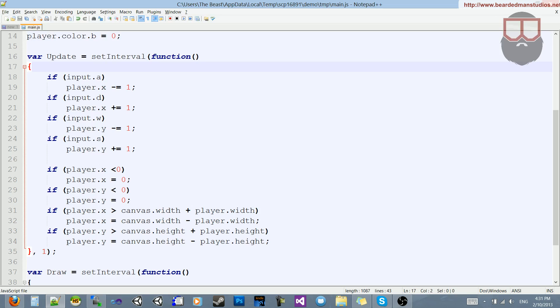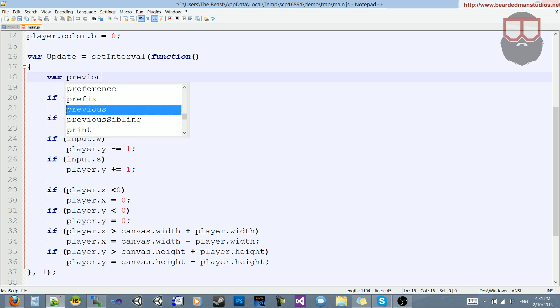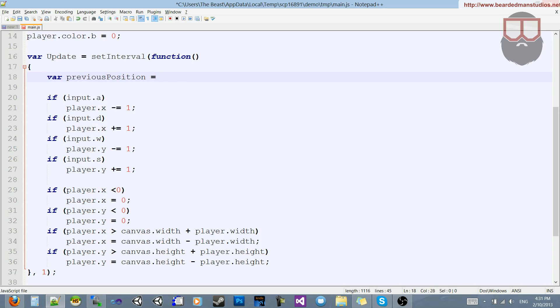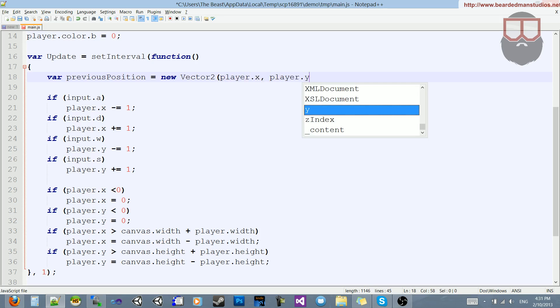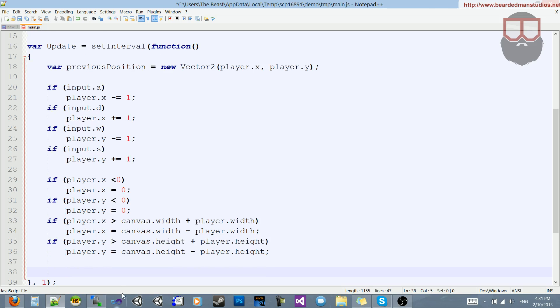I'm not sure why I didn't think of this before — I've done this before, but I didn't think of it at the time I was doing the tutorial. So let's start off by adding a new variable at the top, and we're going to say var previousPosition is equal to new Vector2, player.x, and player.y. So this stores the previous position of the player.